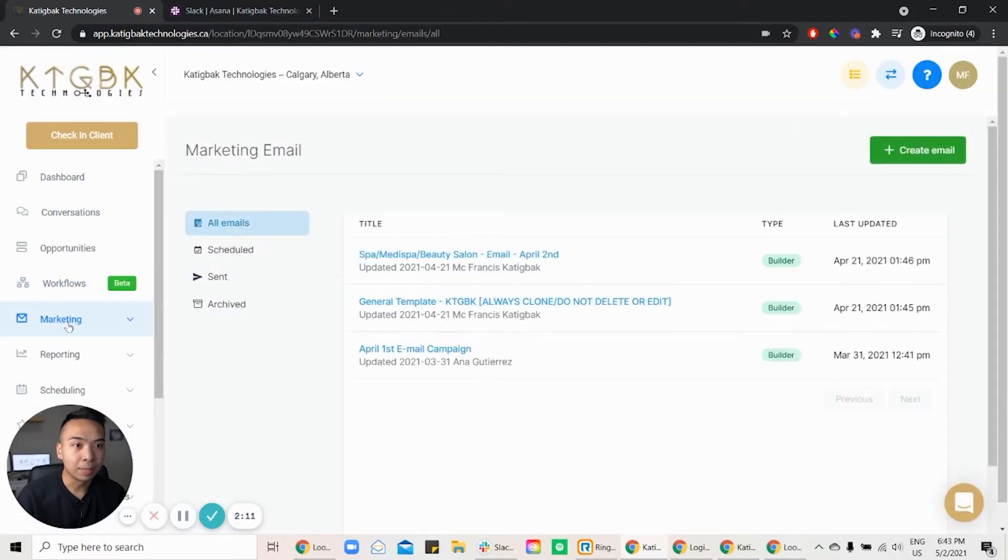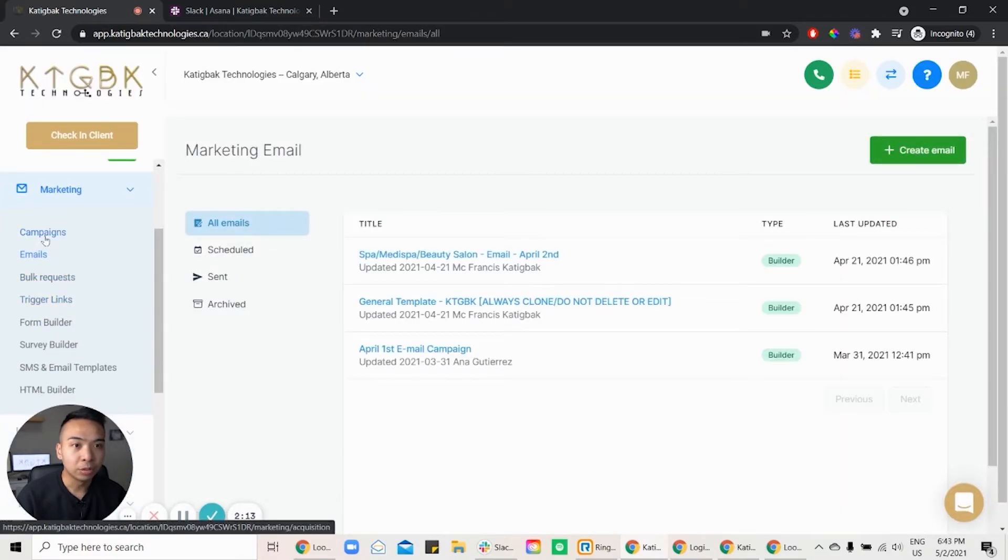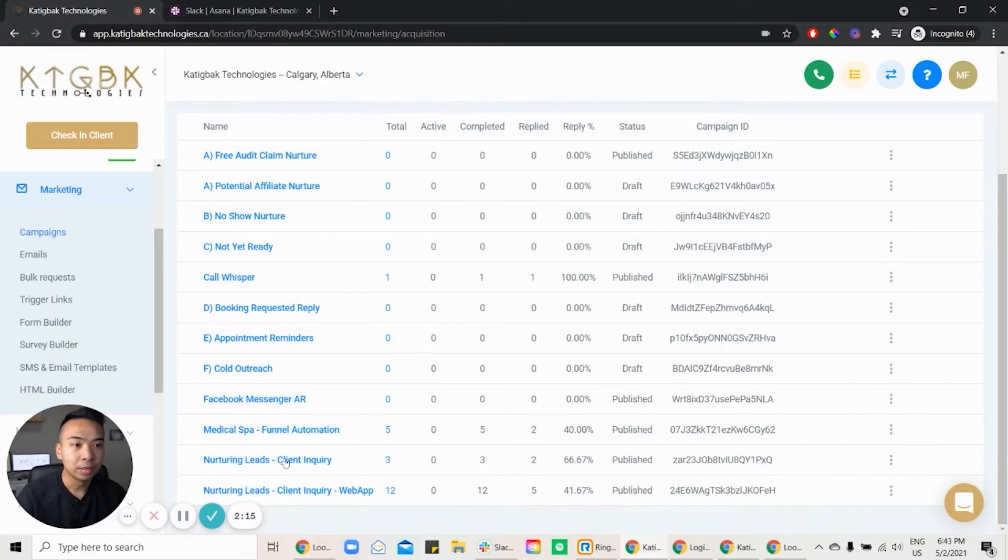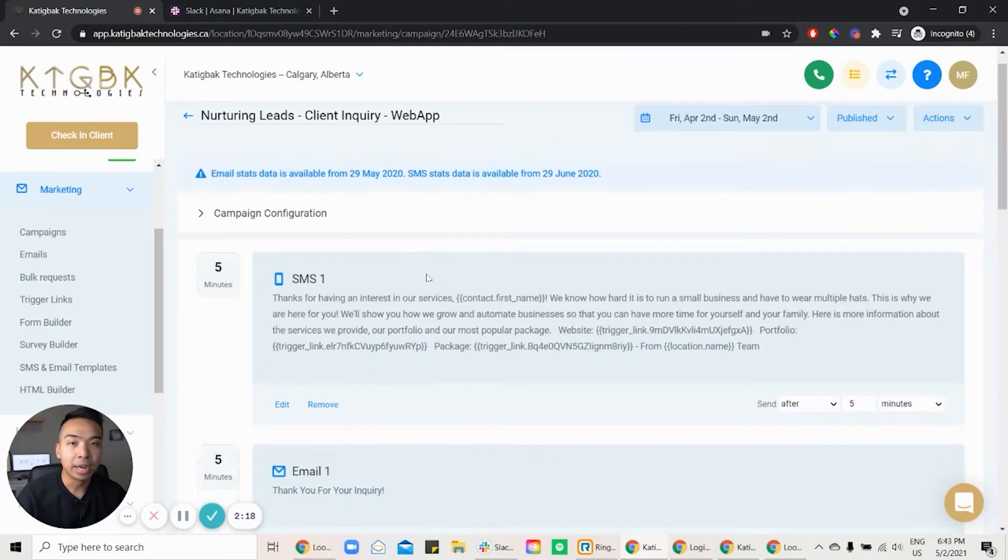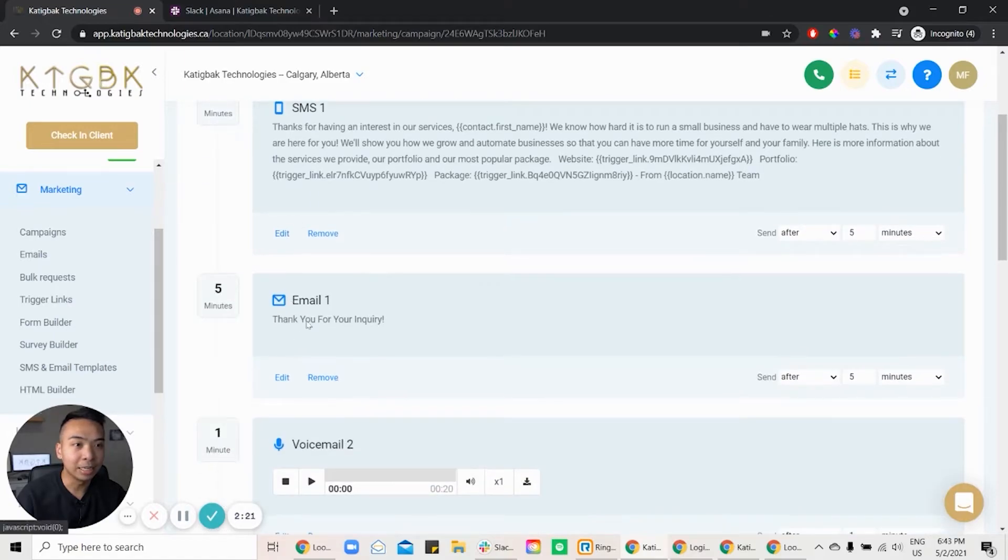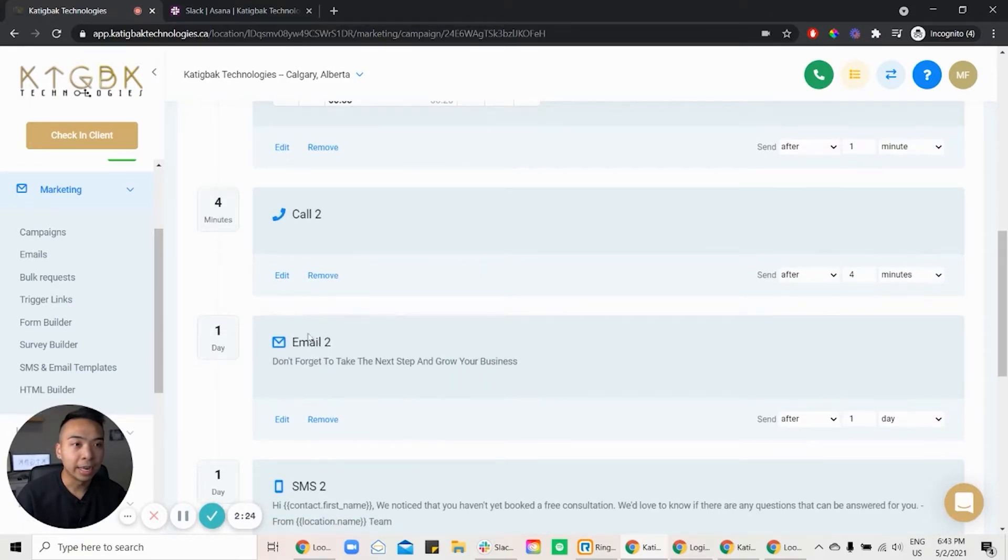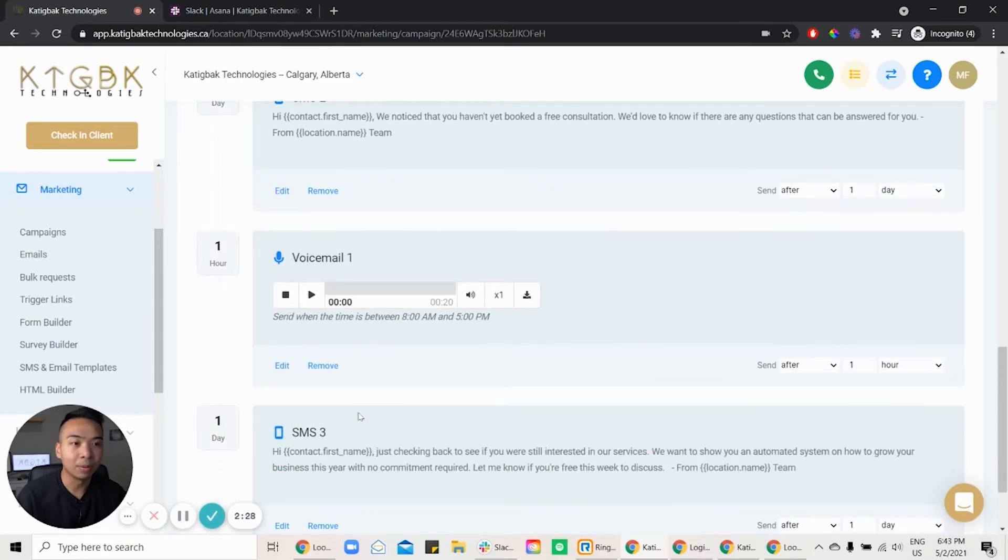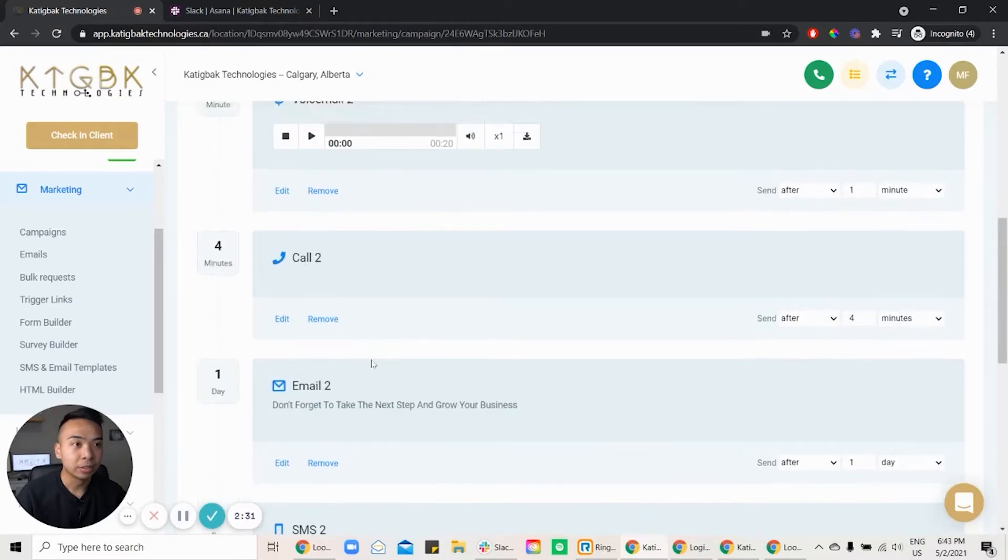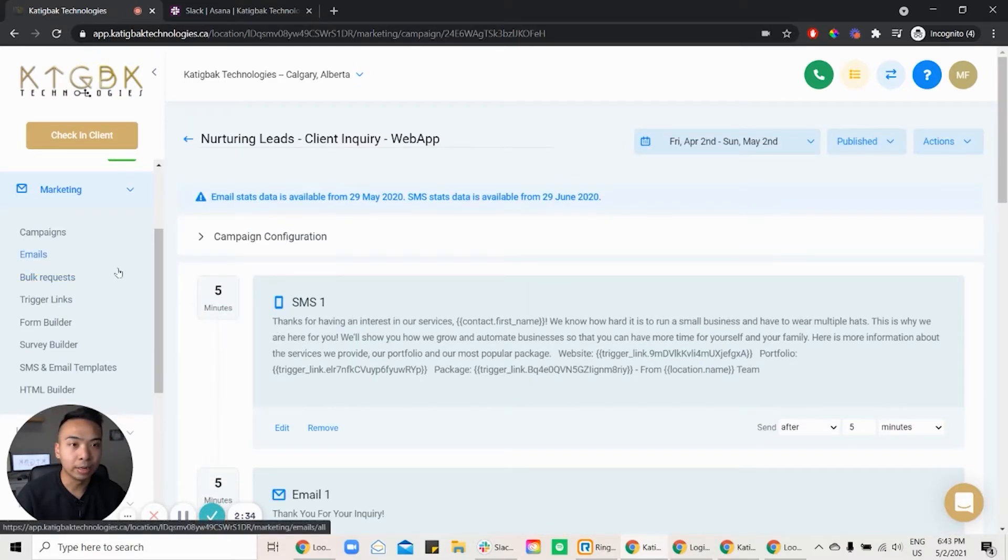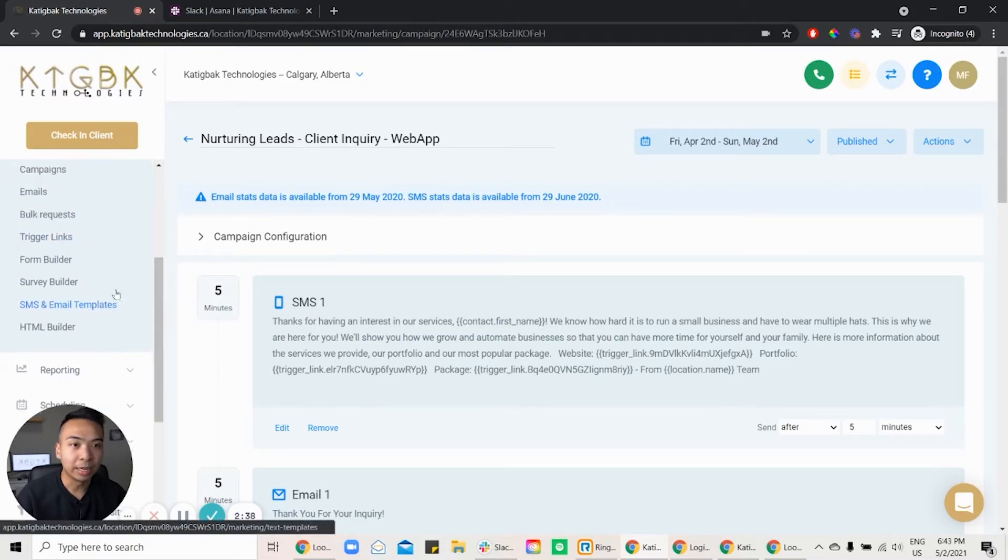For SMS, what we can do is we can create a campaign. Let's look at one of our campaign here. And you can see here, we have the SMS one, email, voice call, call again. And basically, it does the automatically or automated follow-up for your client or lead that you're targeting, right? So that's very important. And from there, that's the SMS and email marketing.